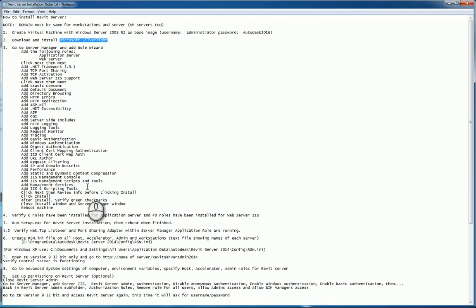Once your machine has been rebooted and you're back up and running in the Windows Server environment, go back to the server management console window. And verify you have 6 roles have been installed for the application server and 40 roles have been installed minimum for the web server IIS. If this is true, then run your setup.exe file from Revit server. This installation file you can either download or get it from any of your Autodesk products that have Revit. For example, if you have building designs with premium or higher, go through that setup window and specify tools and configurations and get to the Revit server installation there. Reboot the computer once Revit server has been installed again. Get back up and verify you have net.tcplistener and port sharing adapter is within the server management application role. Make sure they're running.